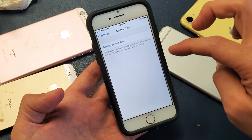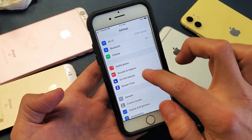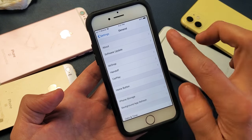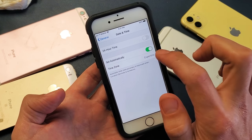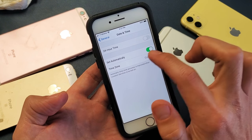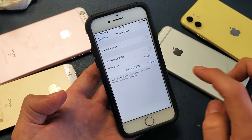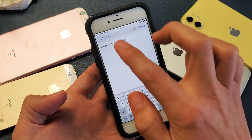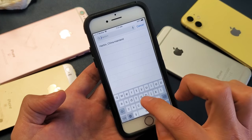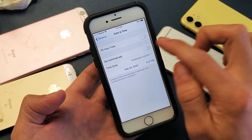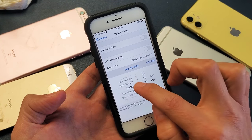Now you have Location Services and Screen Time off. If we go back and then go back into General, go into Date and Time — now this will no longer be grayed out. So you can actually go ahead and untoggle that off, and now you'll be able to manually put in a new time zone or whatnot. You can go anywhere and set everything manually here.